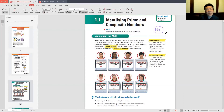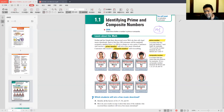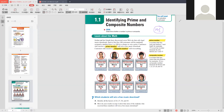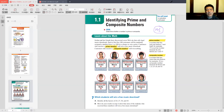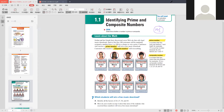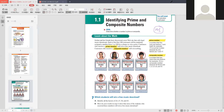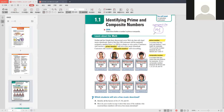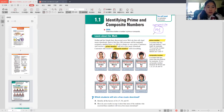A prime number has exactly two factors — one and itself. Every number will always have at least two factors: one and itself. So is 143 a prime or composite number? It's composite — that's correct. What are the other factors? 13 and 11 — 13 times 11 is correct. How did you get that? By doing the times table in my head.